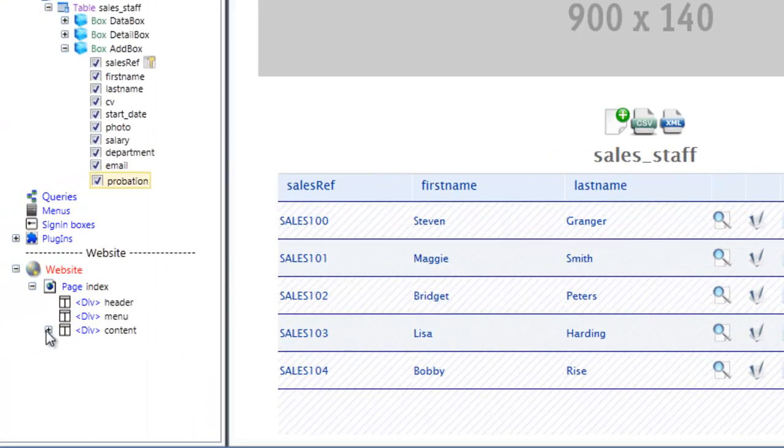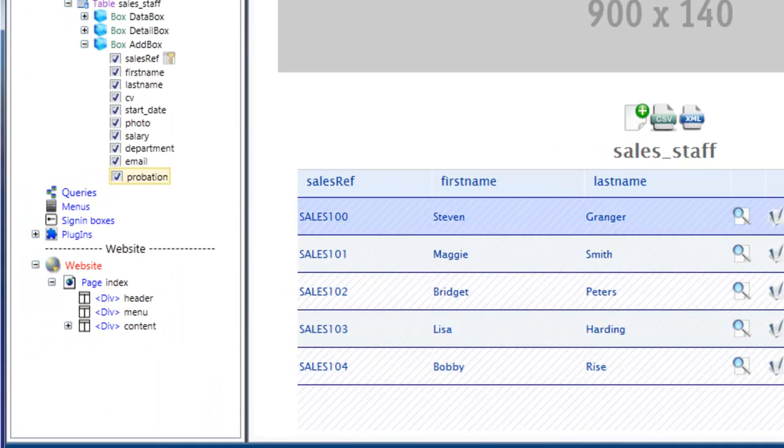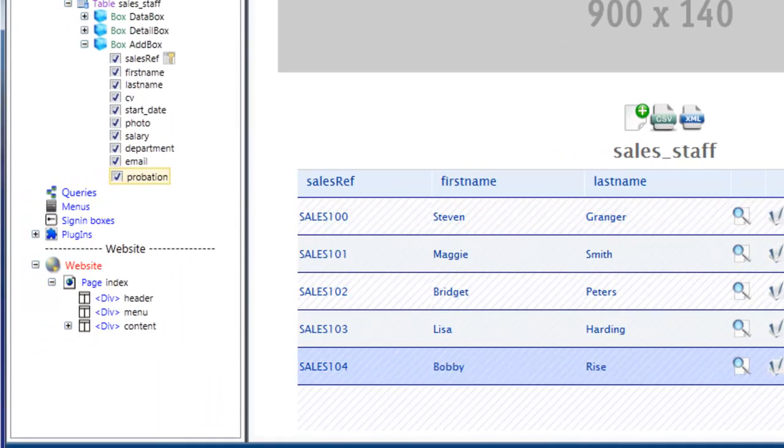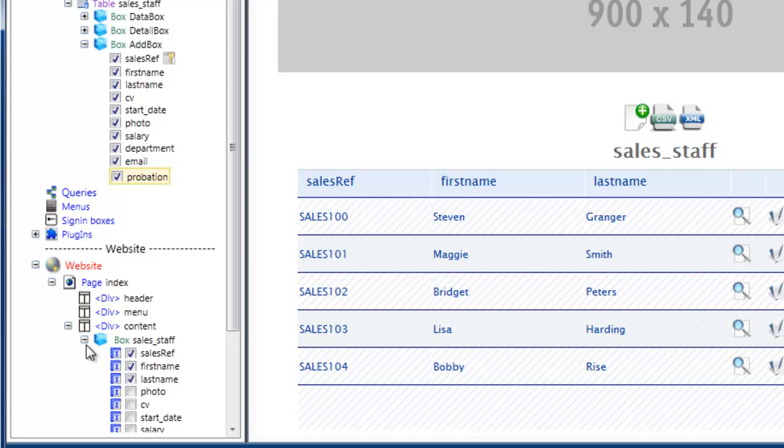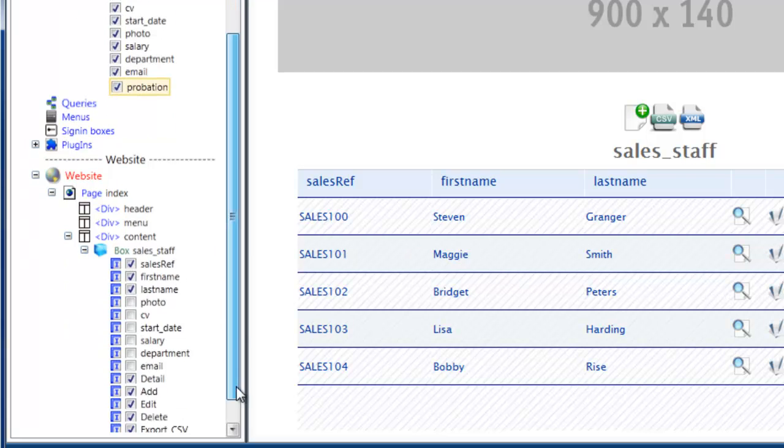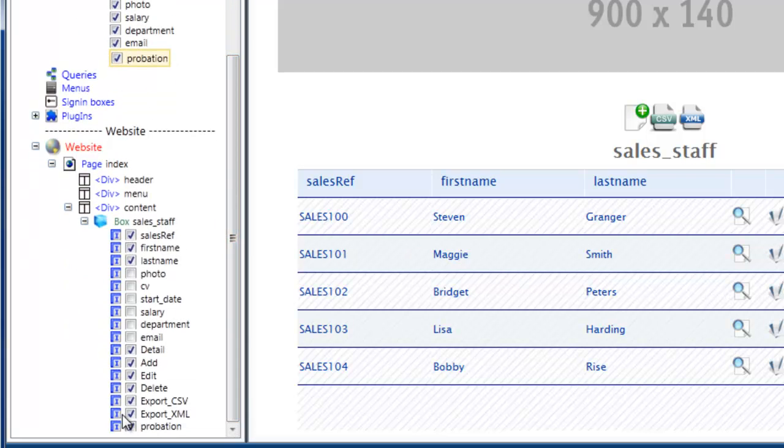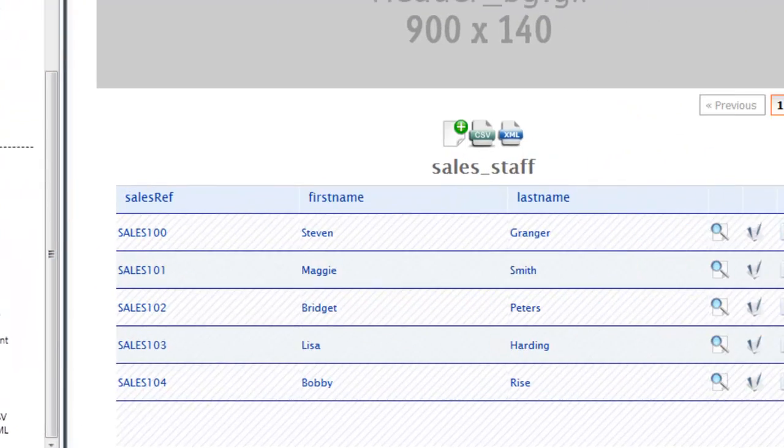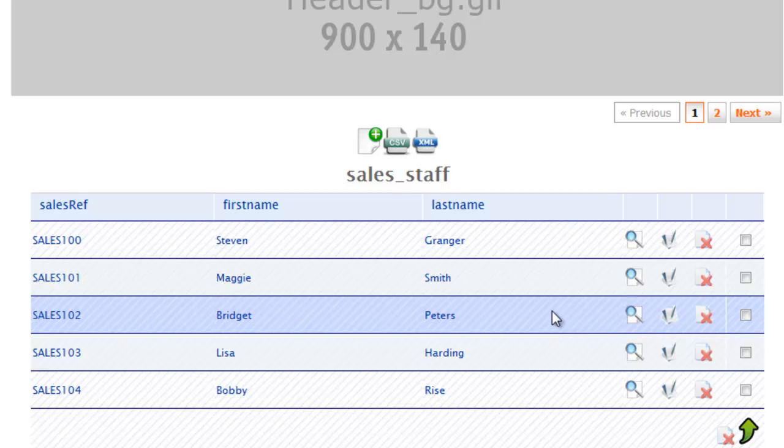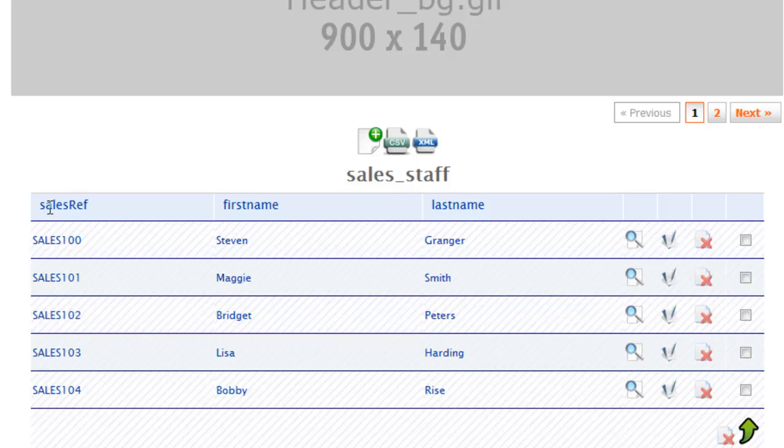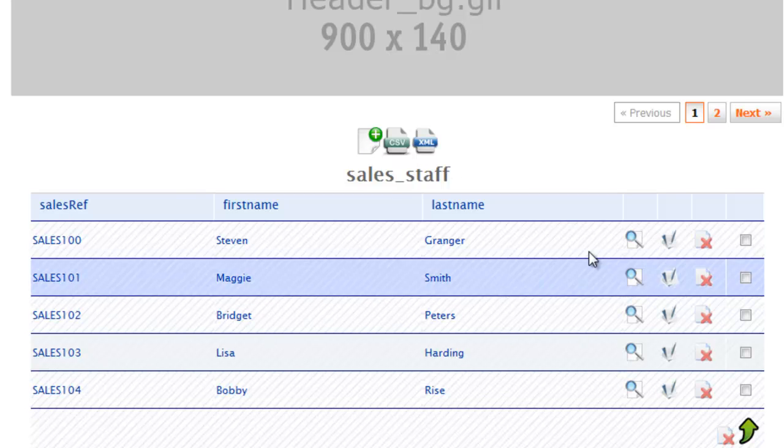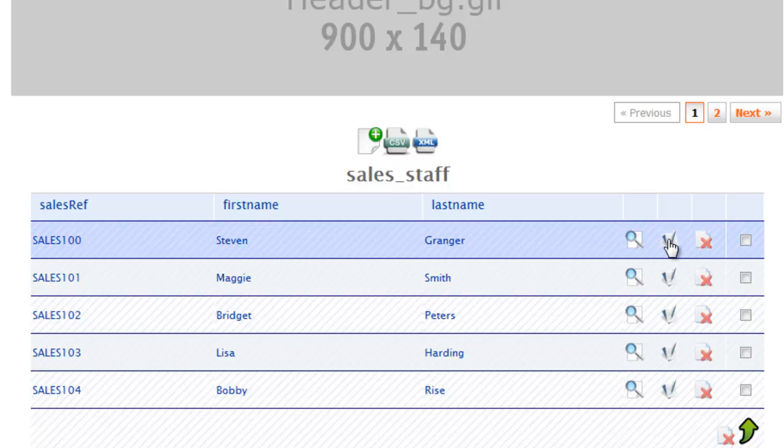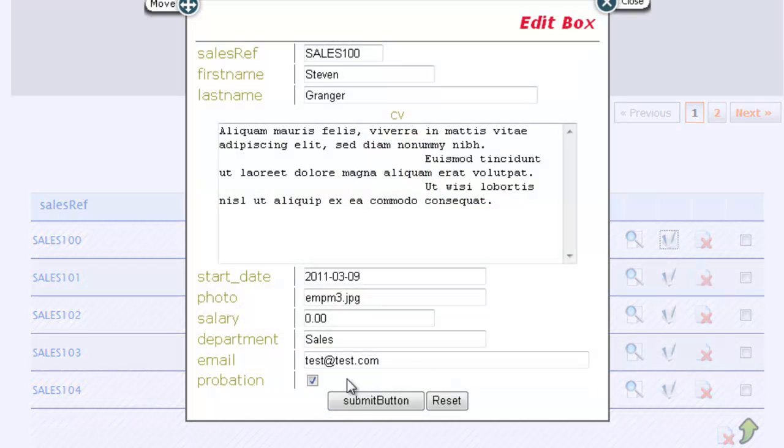In fact, we'll actually hide the probation column. It comes down and select probation. Rebuild the page. So now we just have sales reference, first name, and last name of the staff member. And if we now edit, you can see that probation has been saved.